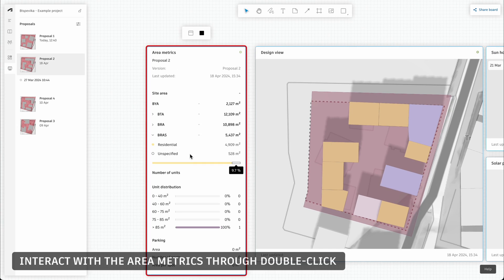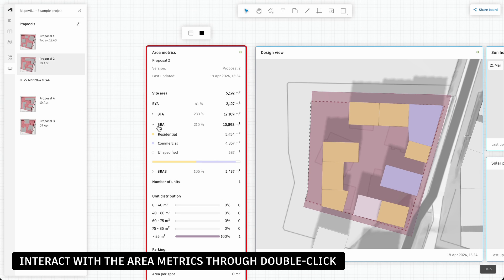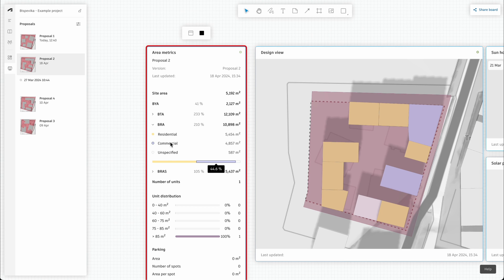You can also interact with the area metrics widget to tailor what details you want to show directly from the formal board.